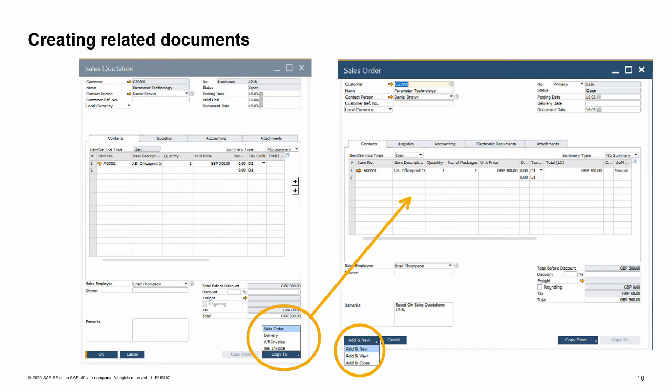When doing business, you often have a need to copy information from one document to another. For example, you have created a sales quotation for a customer and now you would like to create a sales order from the quotation. In these cases, you can easily copy the sales quotation to a sales order.